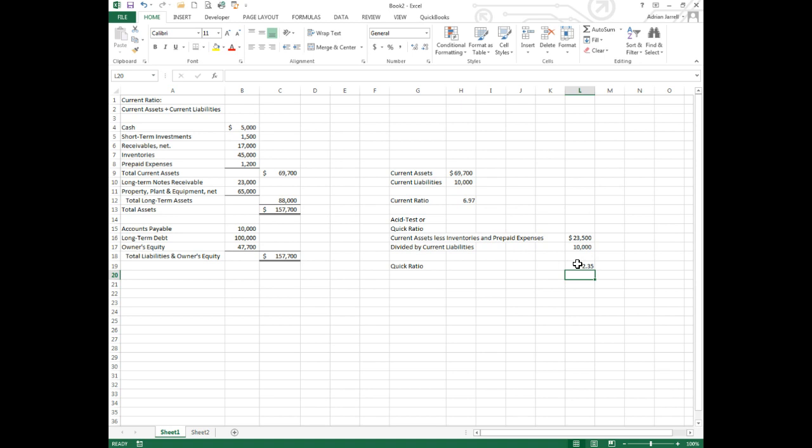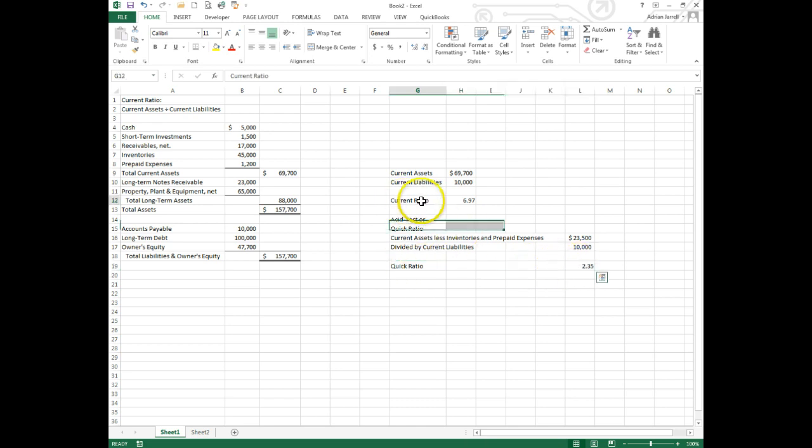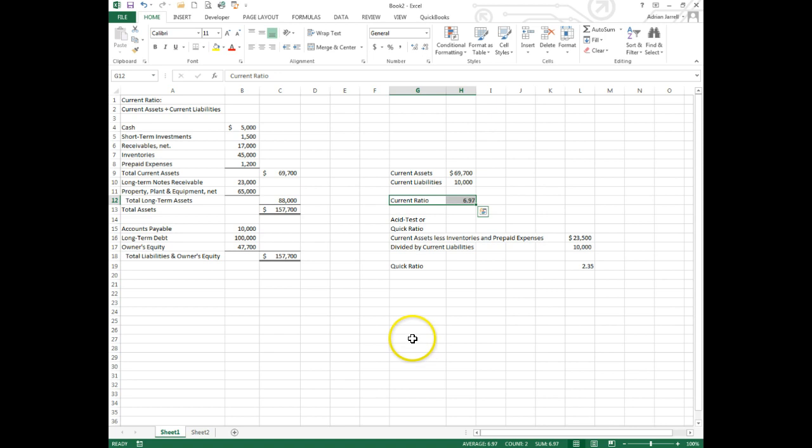So we want to be able to compute the quick ratio or acid test ratio and the current ratio, and that's this little video.